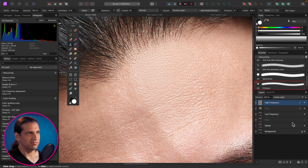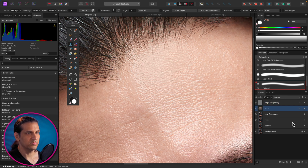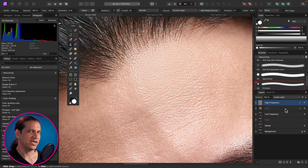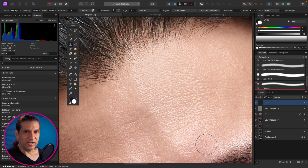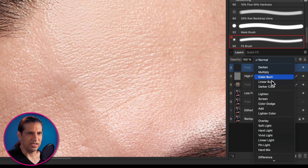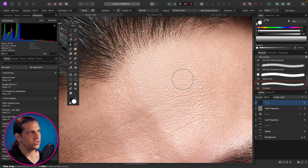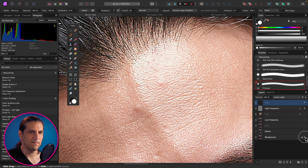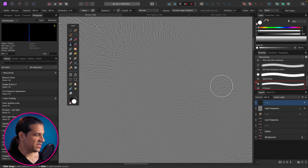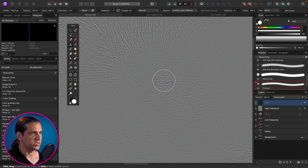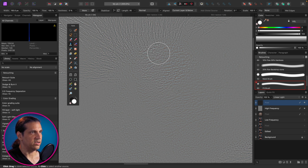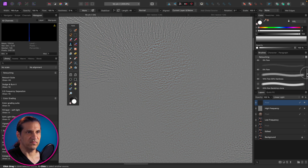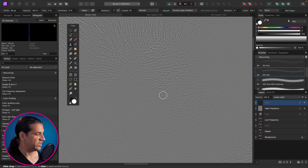A better approach is to undo that and use a new separate layer. Make a brand new layer, set its blend mode to Linear Light, then go back to the Clone Stamp set to Current Layer and Below. In order for this to work, turn off all layers except the high frequency layer. Now when you clone stamp you're painting in just that texture. Sample from the lower forehead and paint it over the area, using a lower flow brush to soften the edges.